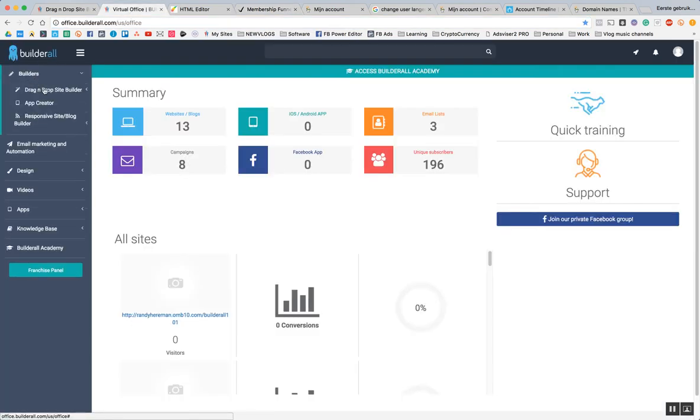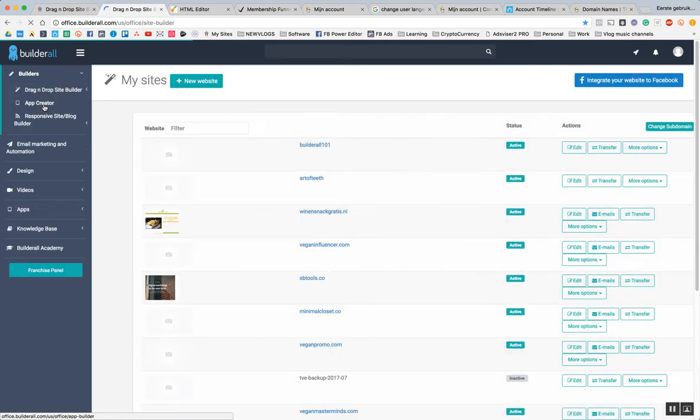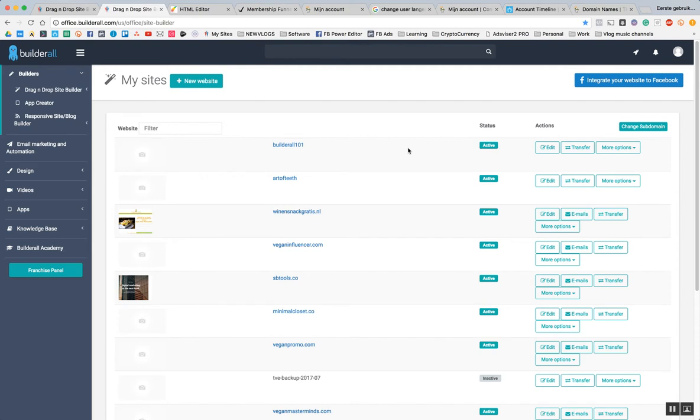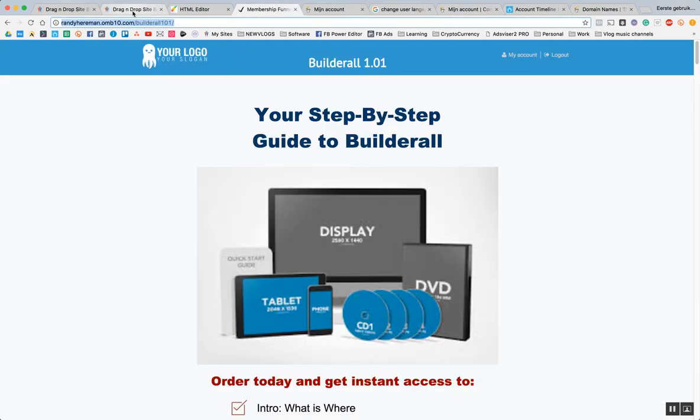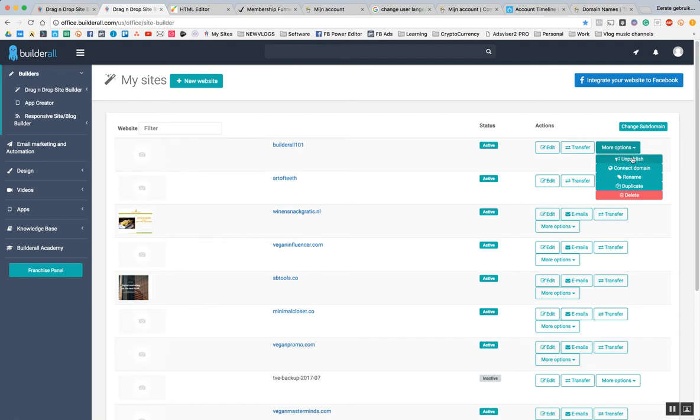We're going to Builderall, then to the drag-and-drop site builder, my sites. Here you can see all these sites. First you have to make sure it's active. In this case it's already active, that's why we could access this website. Now we go to more options and press connect domain.